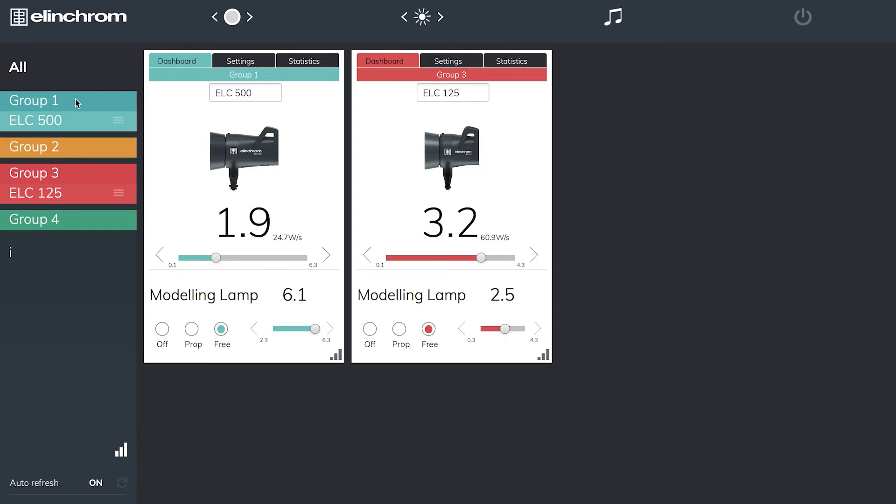If we go down to the side we can see group one is the ELC500, and the color here is depicted on the side of the unit - ELC500 group one. Group three, ELC125, is now in red and I can see here group three and here's my unit.